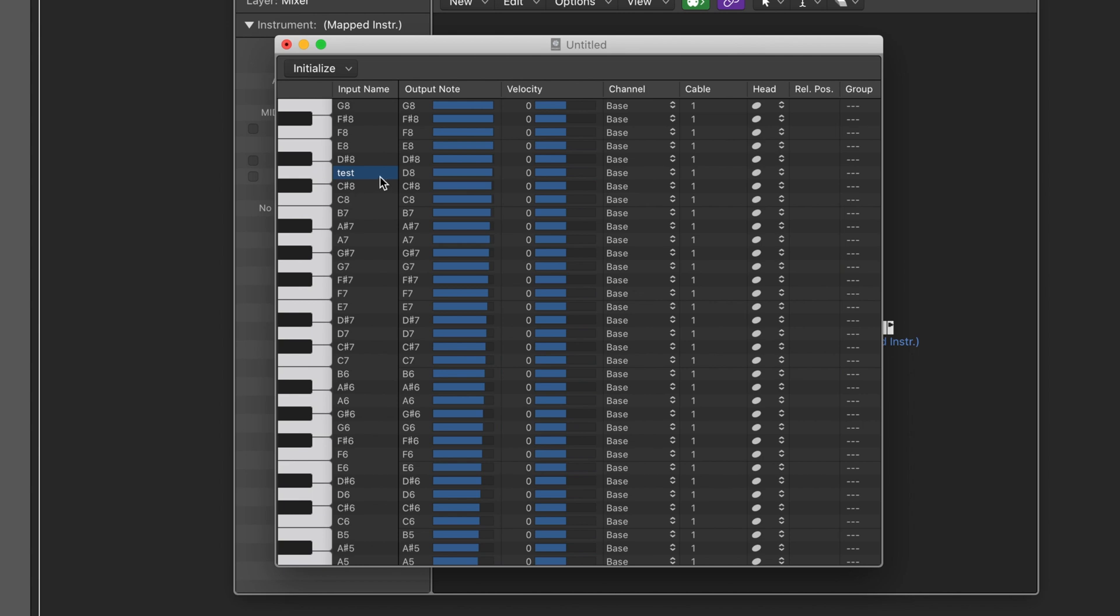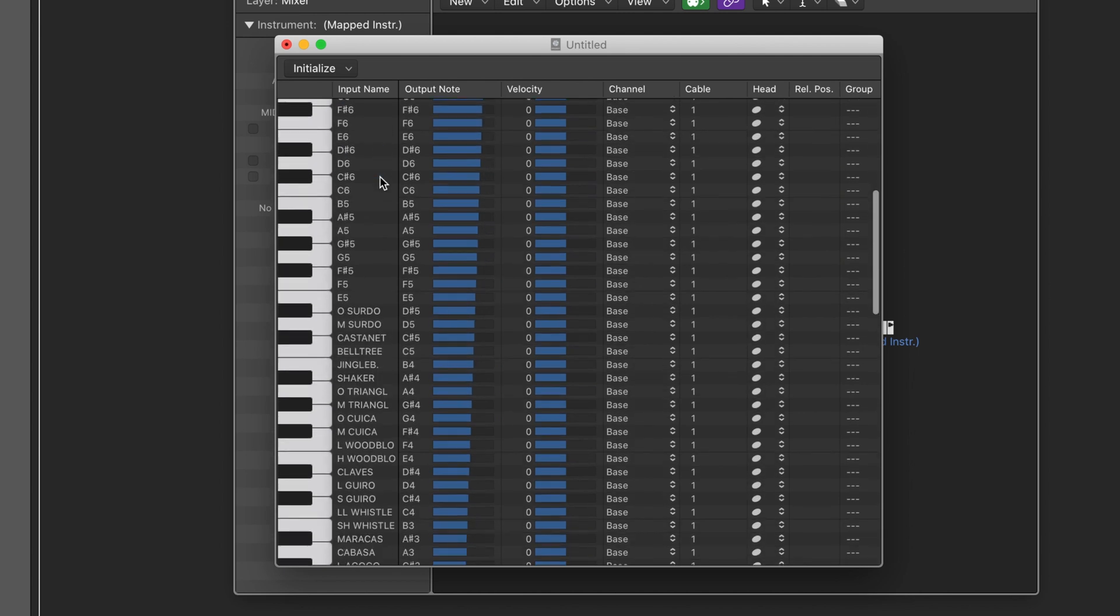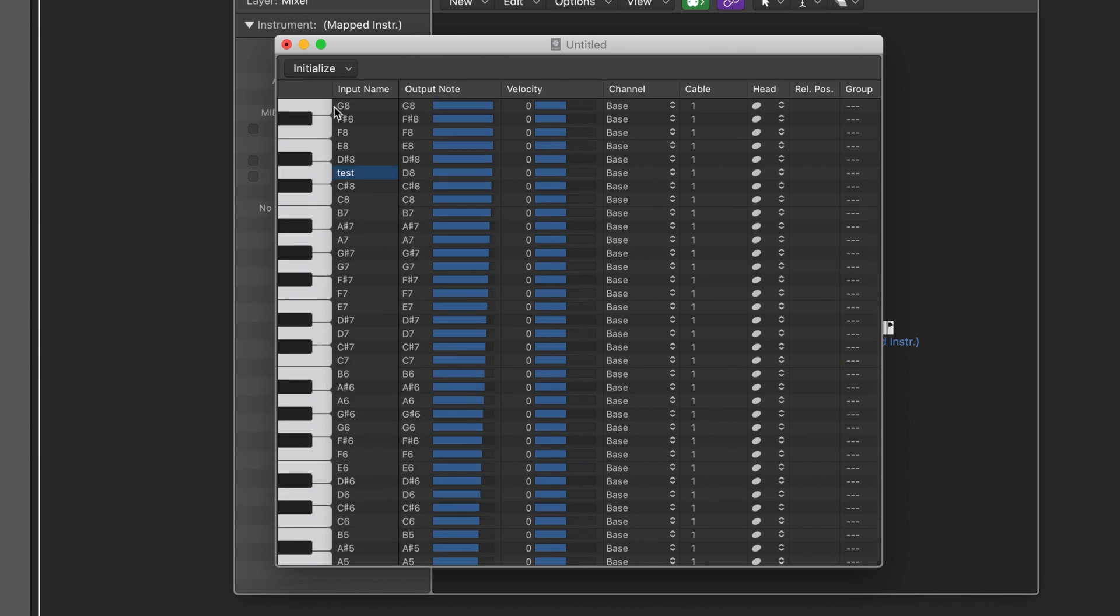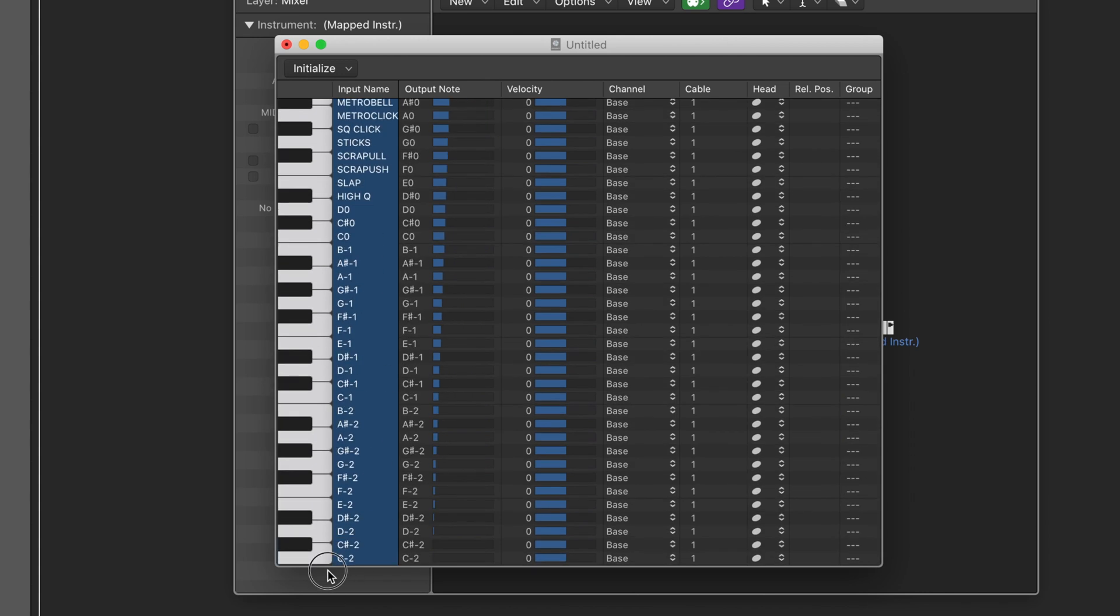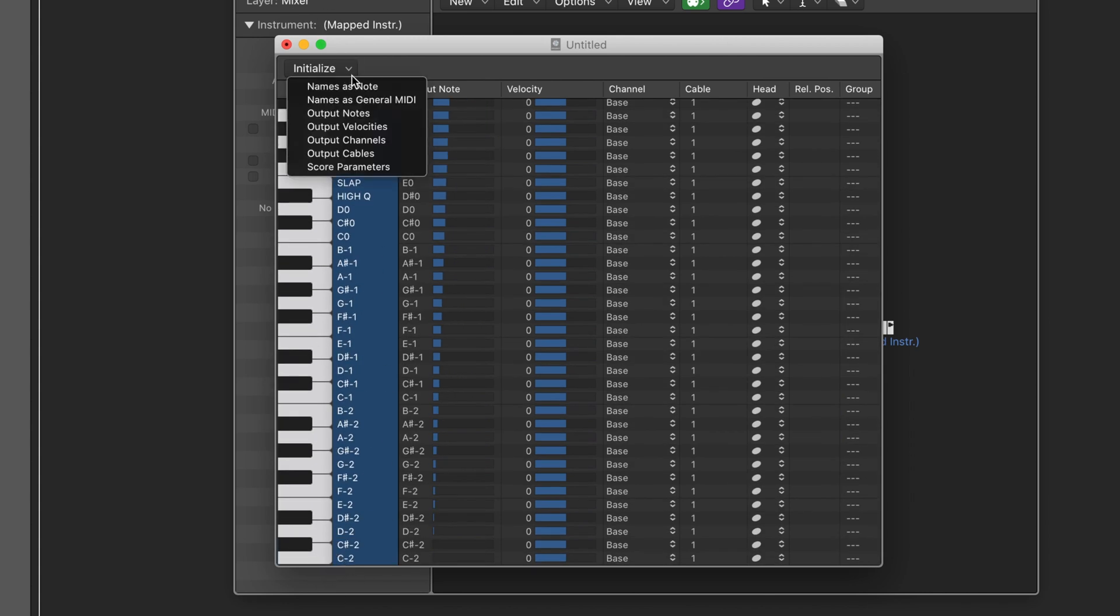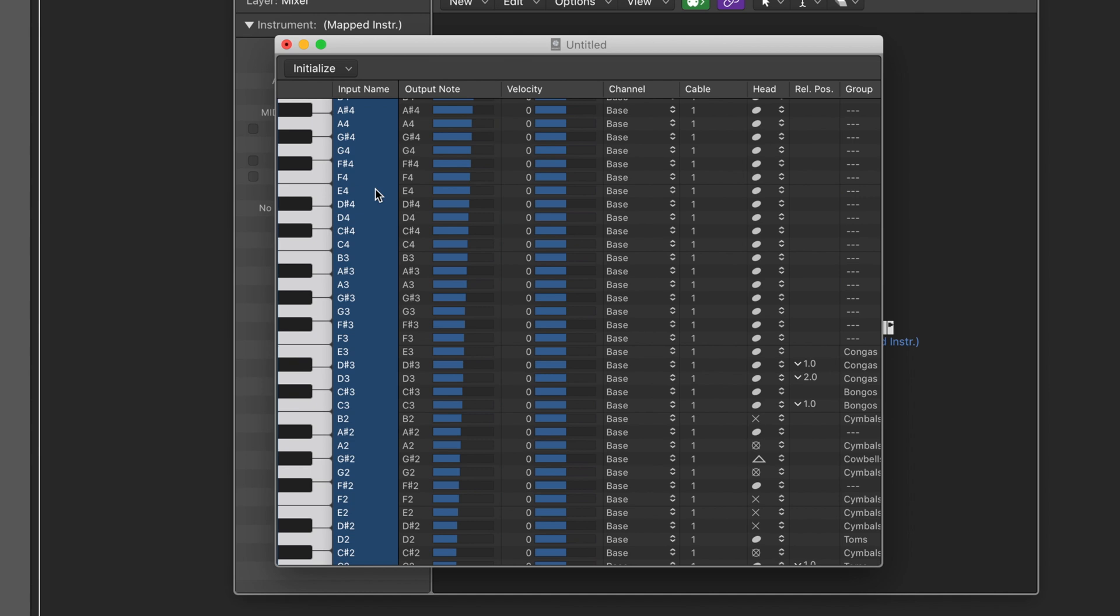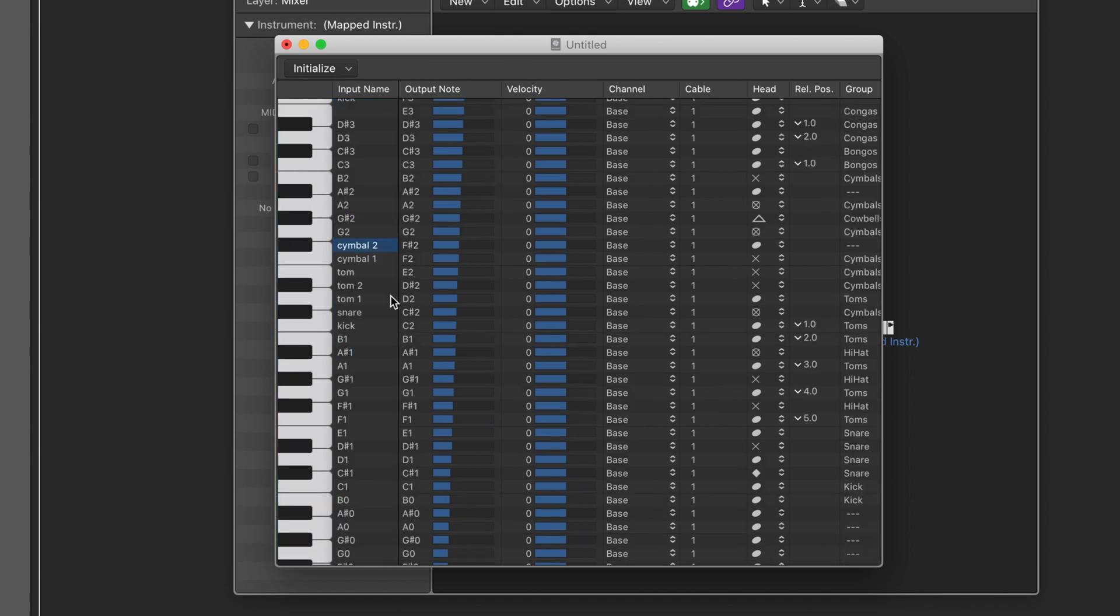If you see some existing note names like these ones, these are from Logic. All you need to do is drag from the top all the way to the bottom and then select initialize names as notes. And now all the notes will be reset.